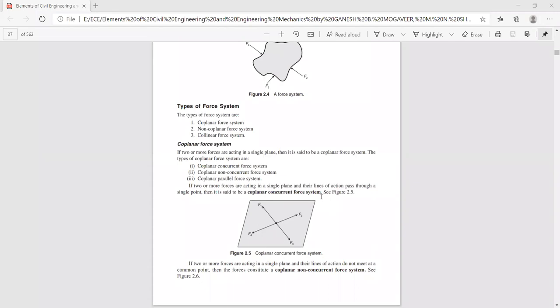Under coplanar force system we have coplanar concurrent force system, coplanar non-concurrent force system, and coplanar parallel force system. The figure with forces meeting at one point refers to the coplanar concurrent force system.